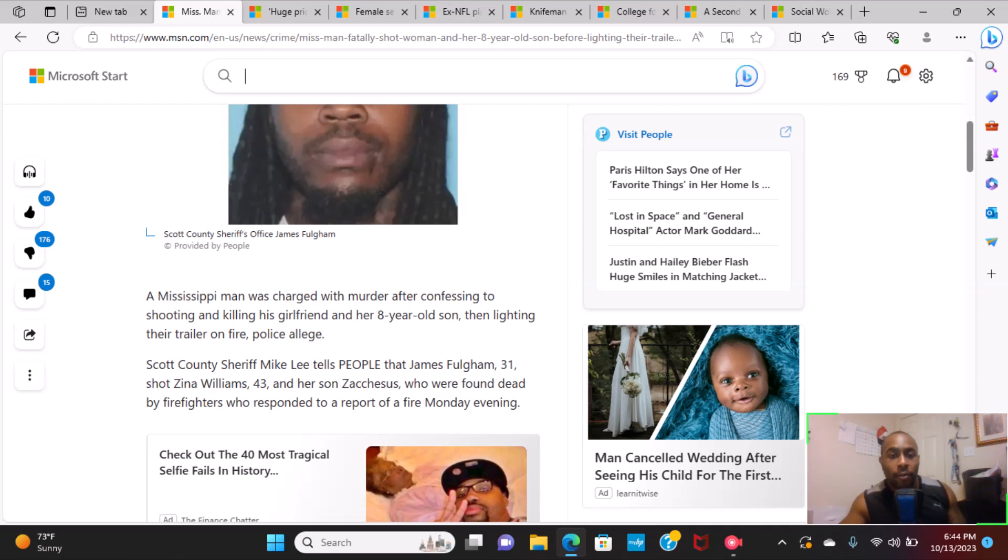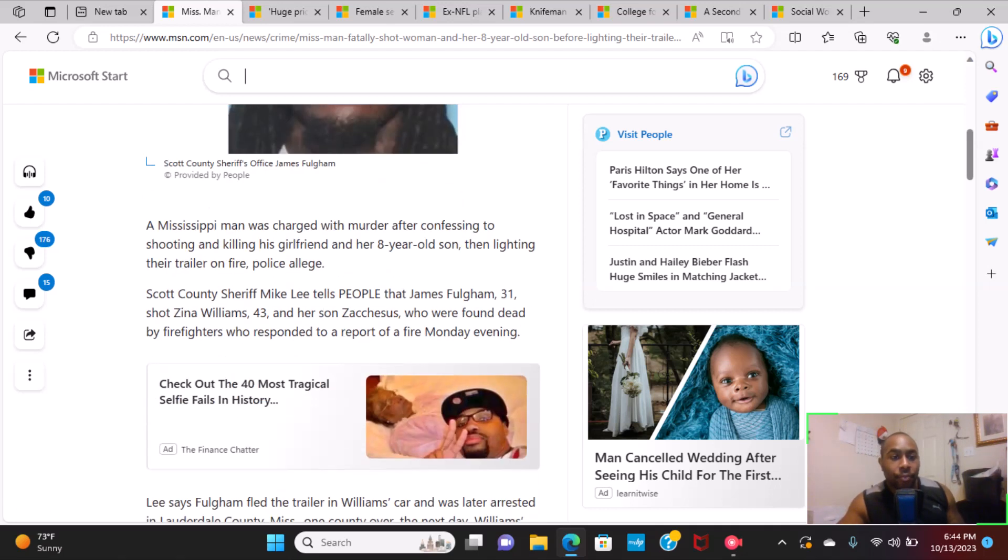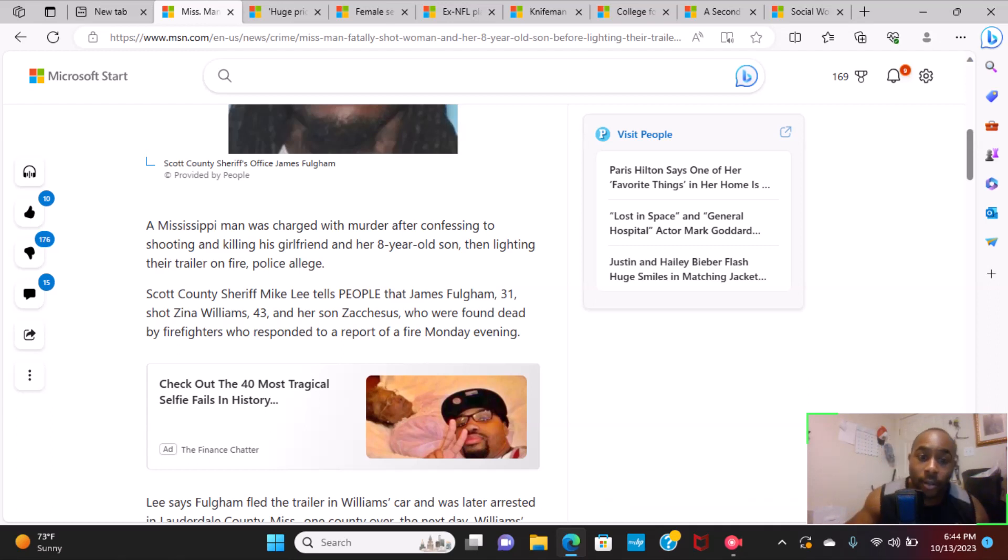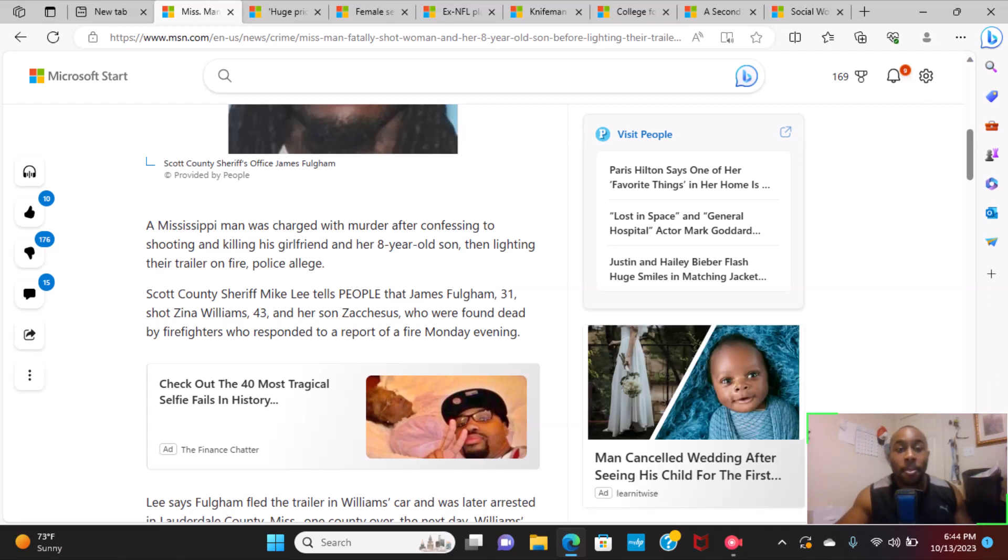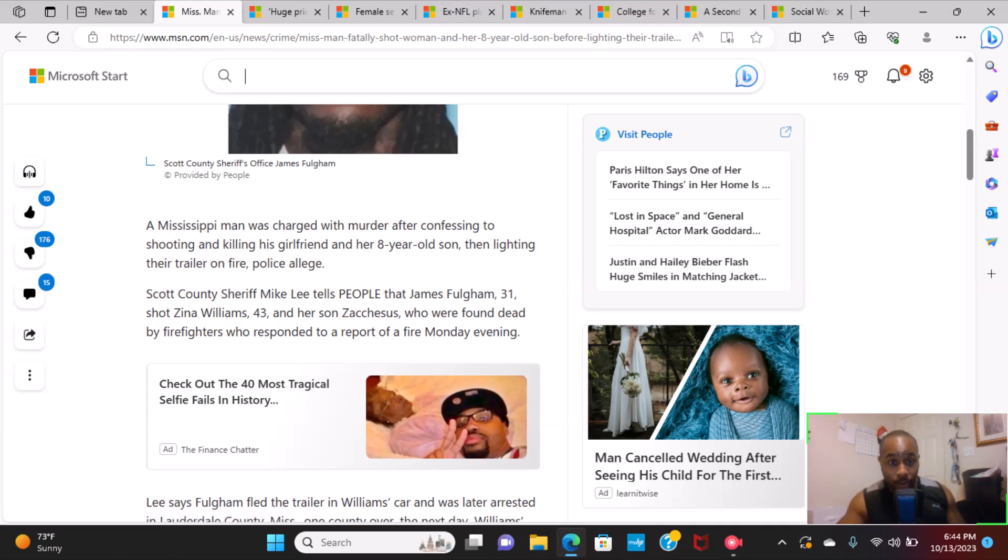Mississippi man was charged with murder after confessing to shooting and killing his girlfriend and eight-year-old son, then lighting their trailer on fire. Scott County Sheriff Mike Lee tells people that James Fulgham, 31, shot Zena Williams, 43, and her son Zacchaeus.